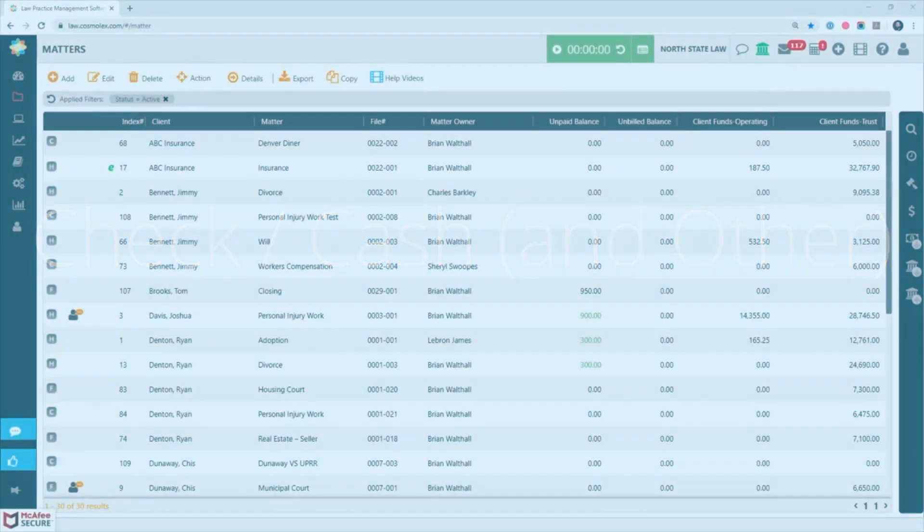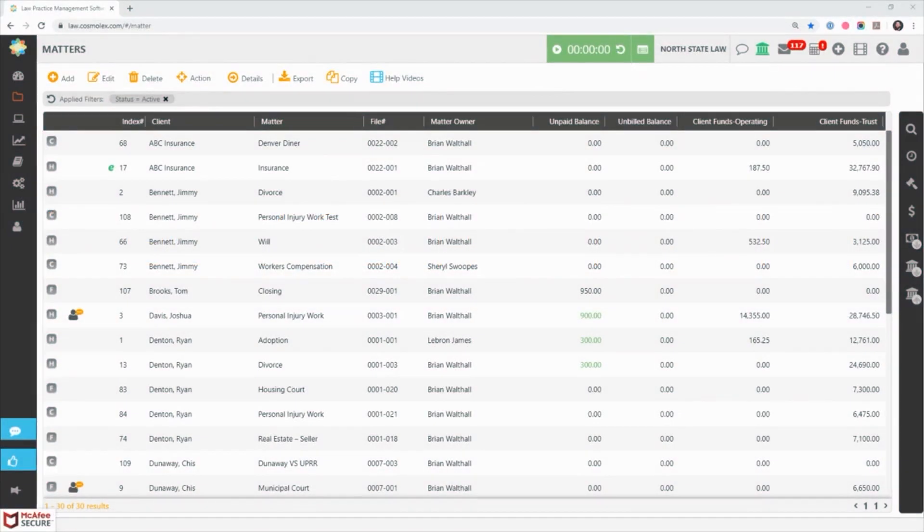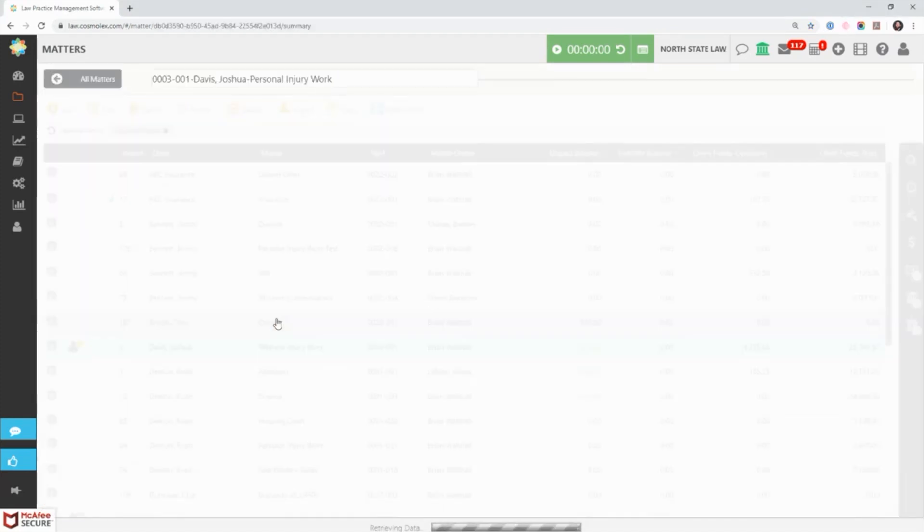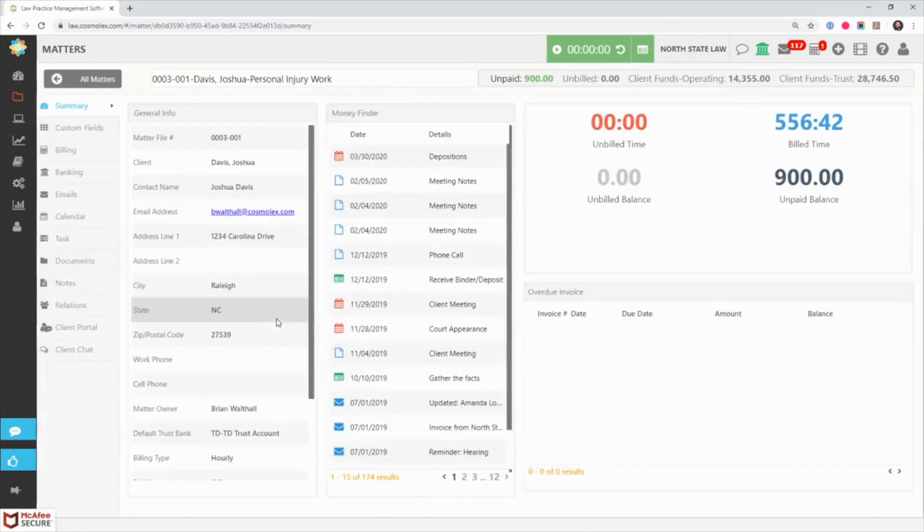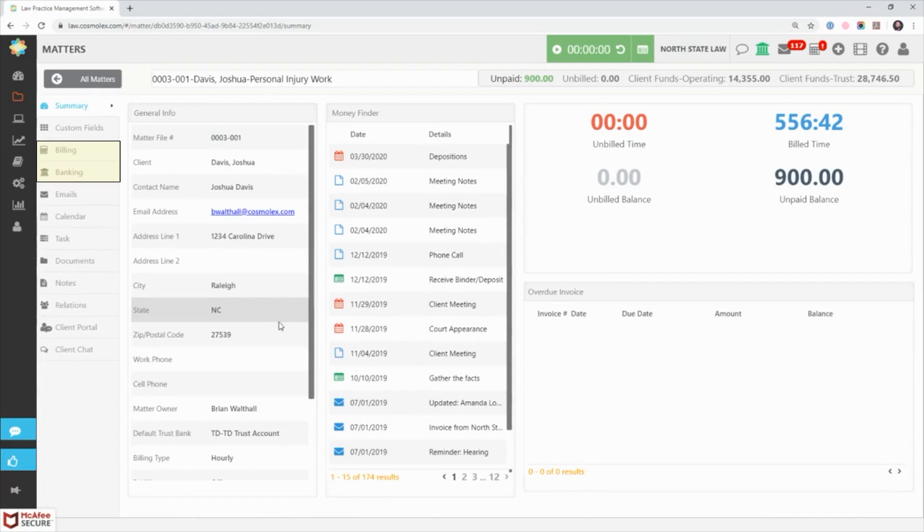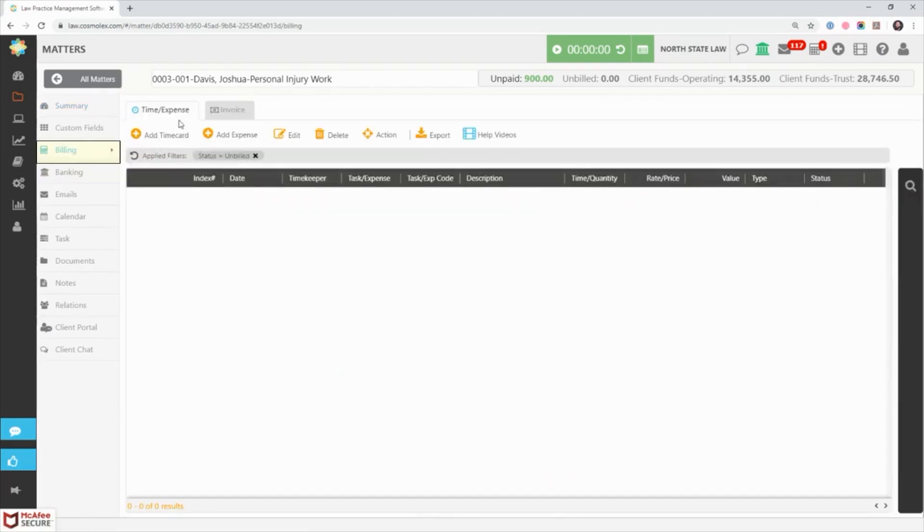If you're looking to make a payment on invoices belonging to just one matter, start at the matters tab and double-click on the matter you wish to work with. From matter details you can go to either the billing or banking tab to apply the payment. For this example we'll click on billing then invoice.